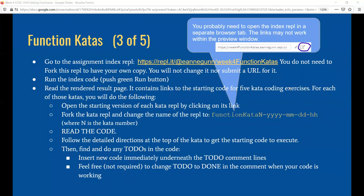Hi, this is Anne with a fairly quick anagram on getting you started on the week four function katas.